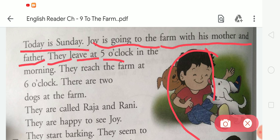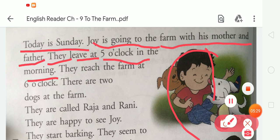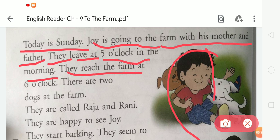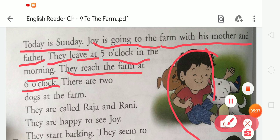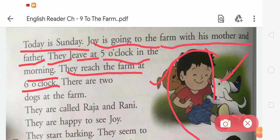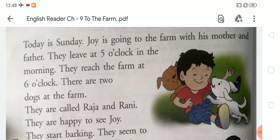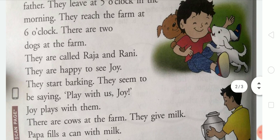They leave at 5 o'clock in the morning and they reach the farm at 6 o'clock. There are two dogs at the farm. They are called Raja and Rani. They are happy to see Joy — they look very happy. And they start barking.